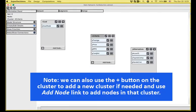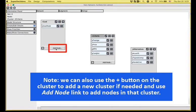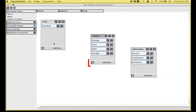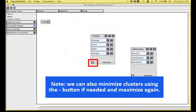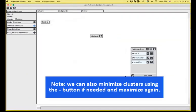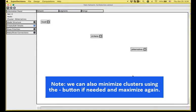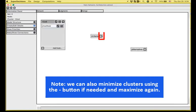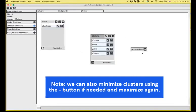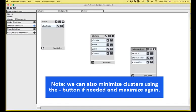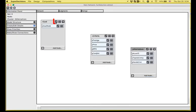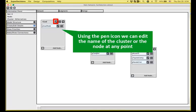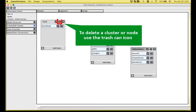So I created the first cluster using the plus button, but after the first one, I can also use the plus button on the cluster to create a new cluster. I use the add node link in order to start creating nodes in a specific cluster, and if I need, I can minimize the view of the clusters so they look like small icons and maximize them again. I can edit at any point the name of the cluster or node using the pencil, and I can delete the cluster or node using the trashcan icon.